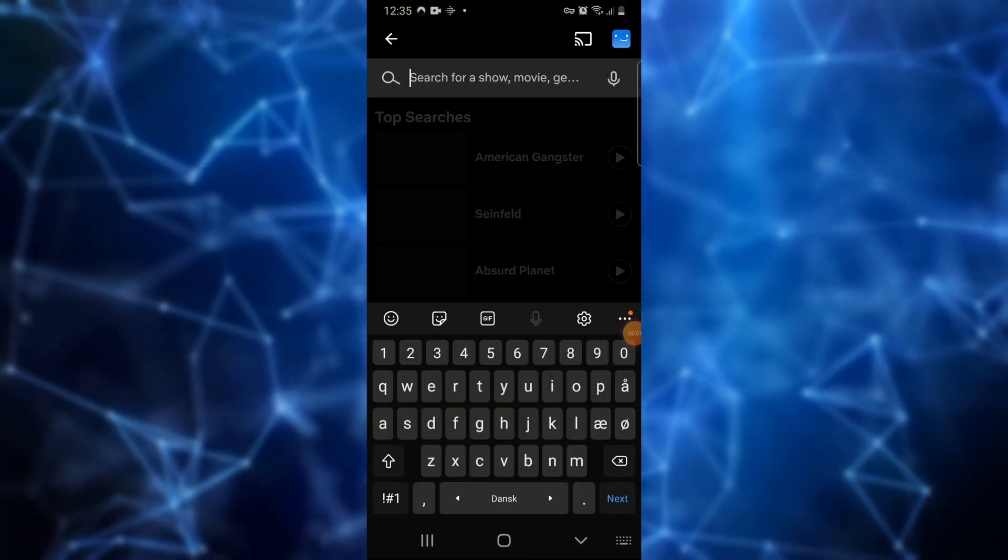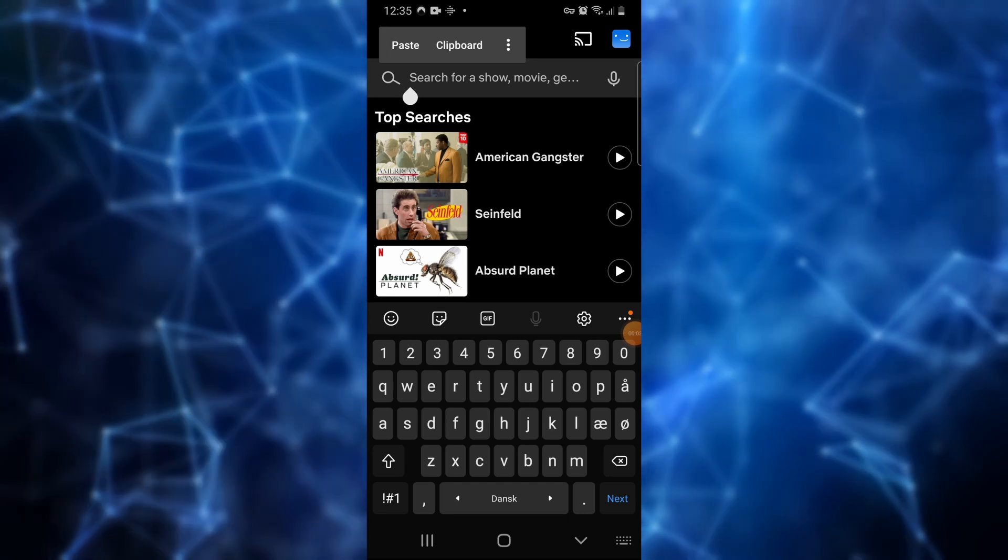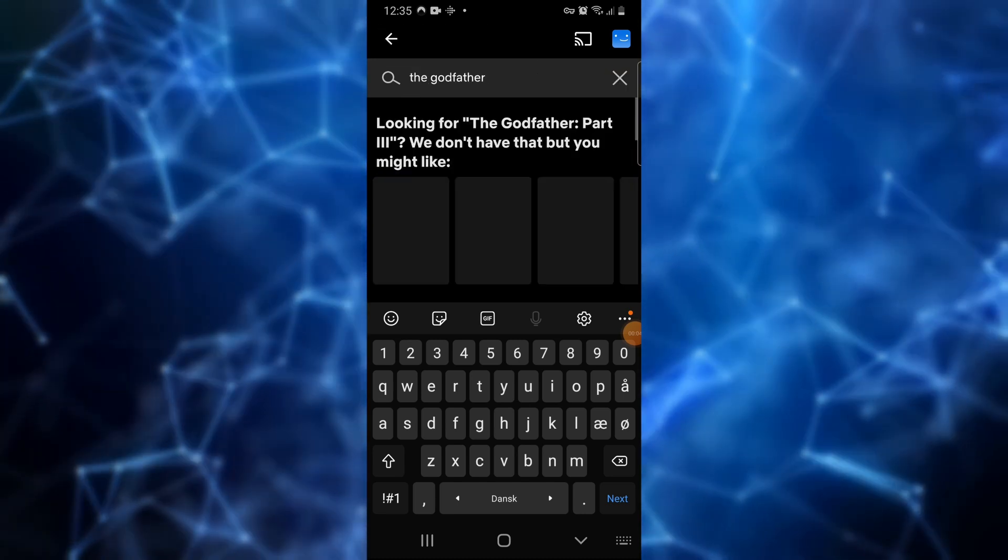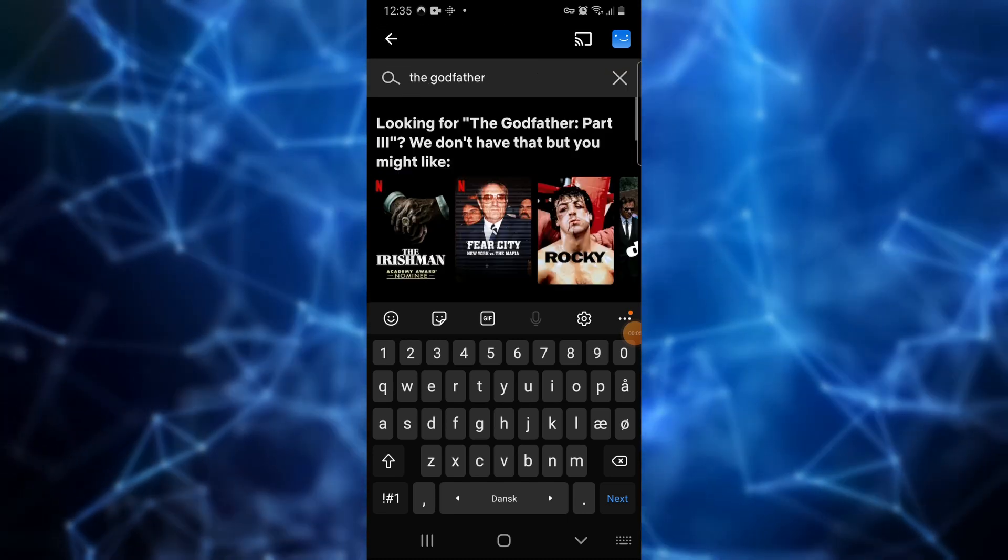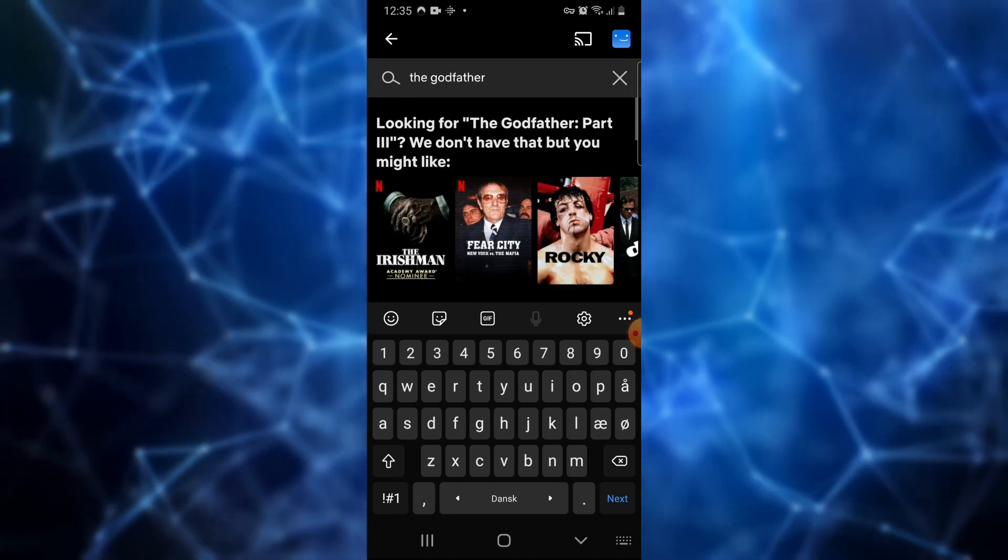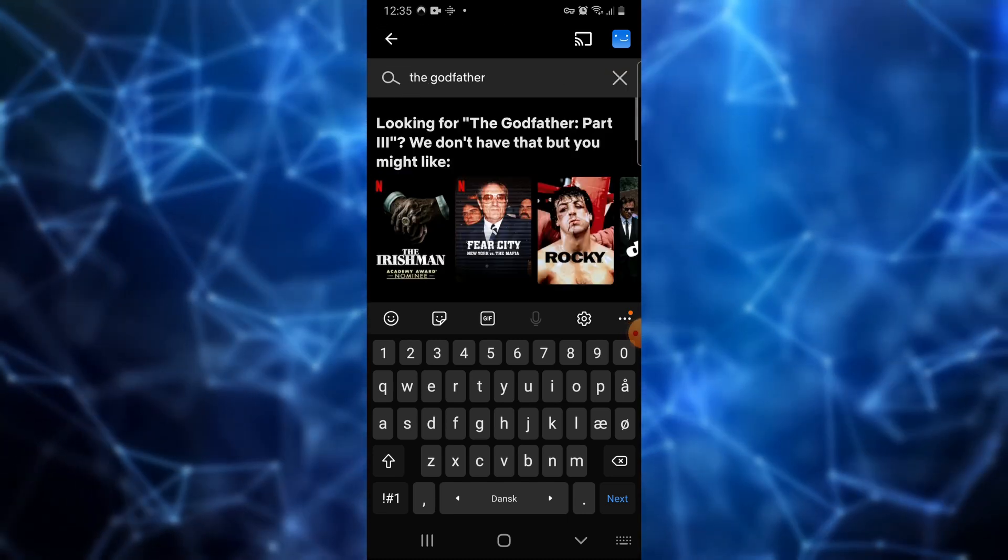If you for example are in the US and want to watch The Godfather, if you search for it in the Netflix mobile app, it's not available in your country.